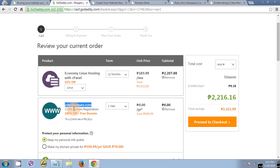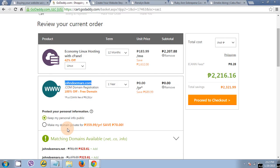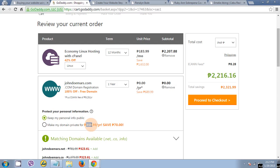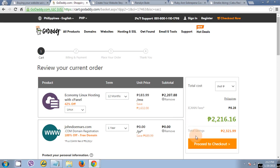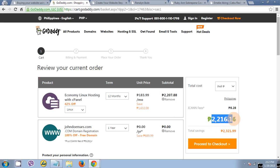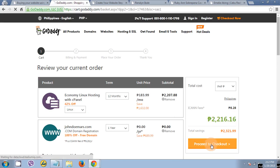But if this is a commercial or business website, you can check this domain privacy for 359 per year. Let's proceed to checkout. This is the total amount, 2,216. Proceed to checkout.